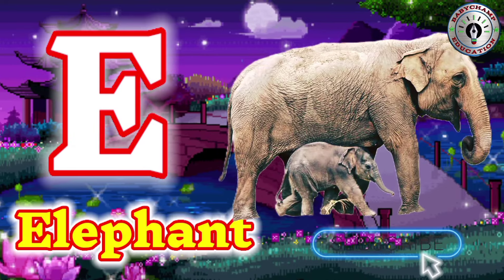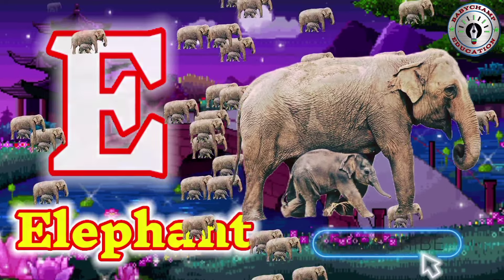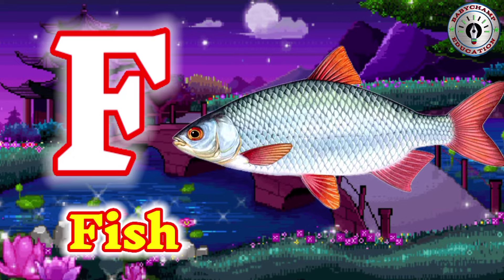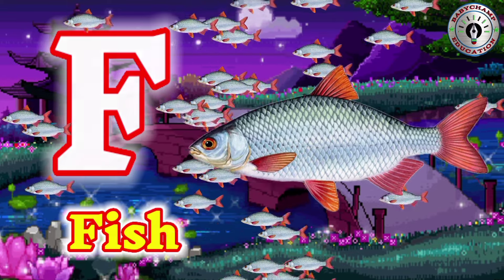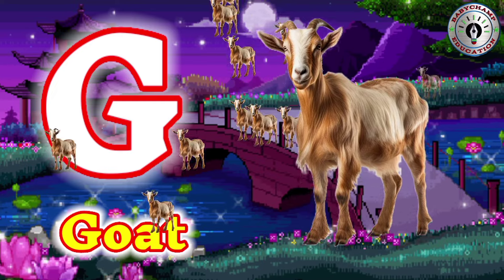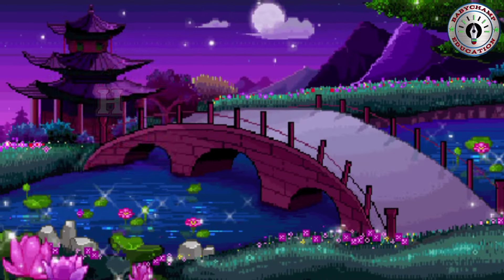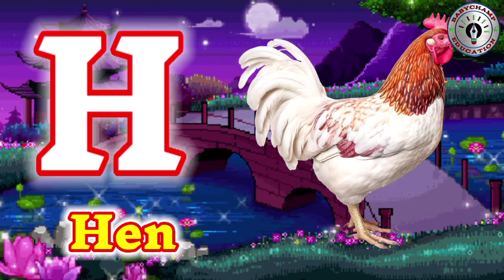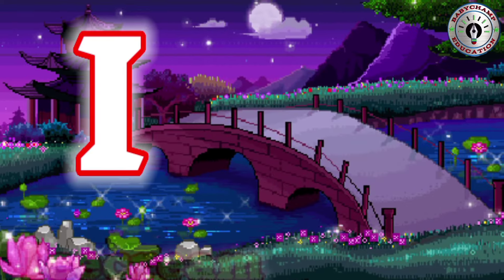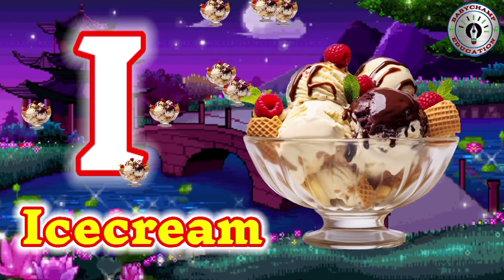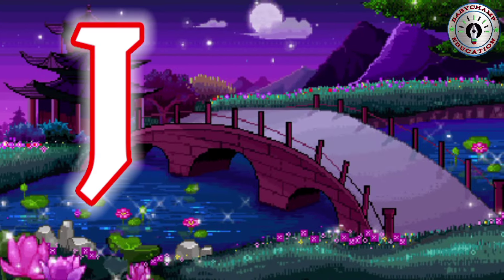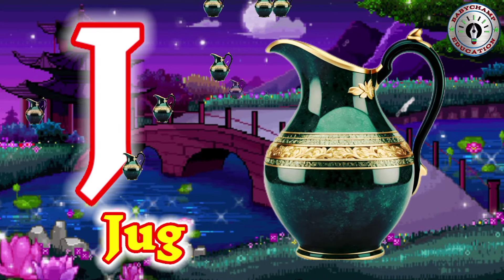E for Elephant. F for Fish. G for Gart. H for Han. I for Ice Cream. J for Jug.